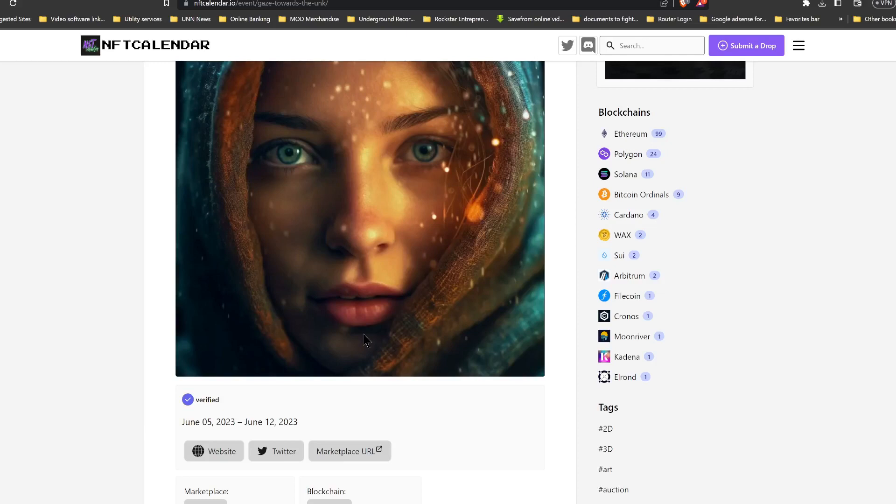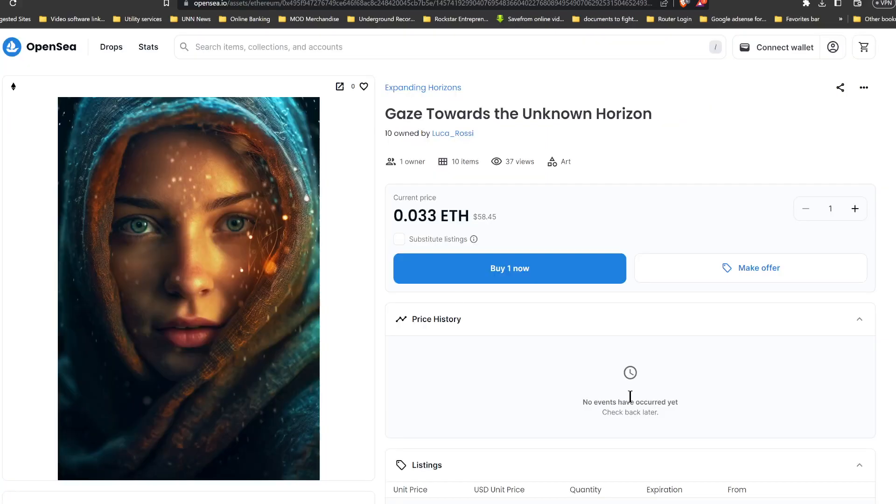And if you look at the potential turnaround for investments like this, it could be something very substantial, okay, which of course could end up being something very, very huge. All right, now we're going to head on over to OpenSea, which is the market that it's on, Gaze Towards the Unknown.